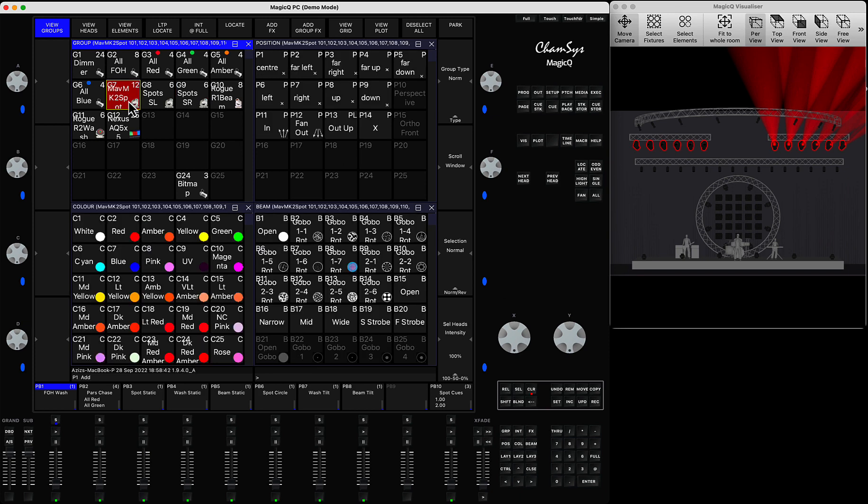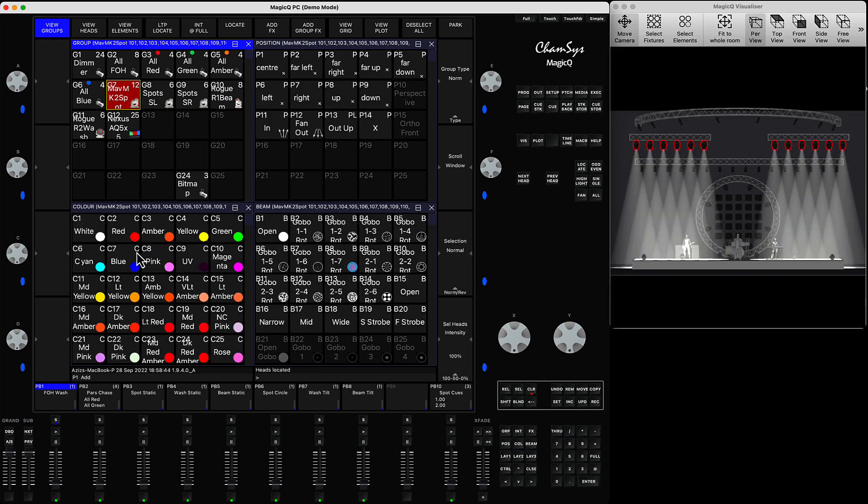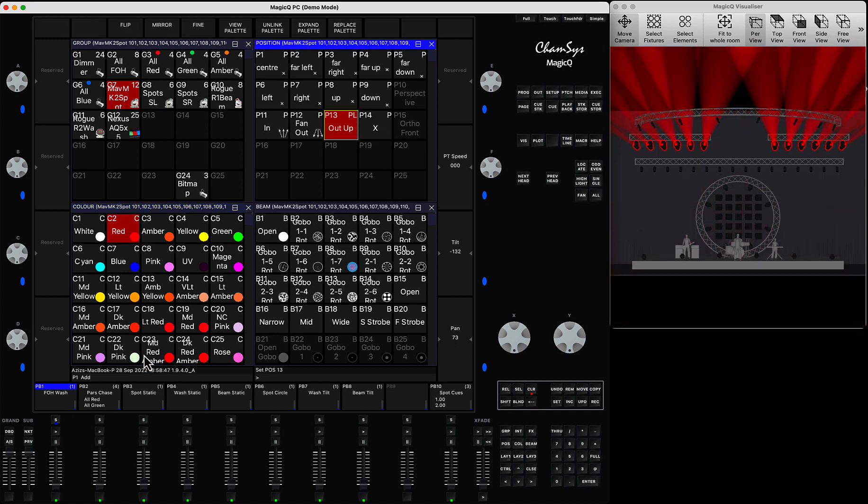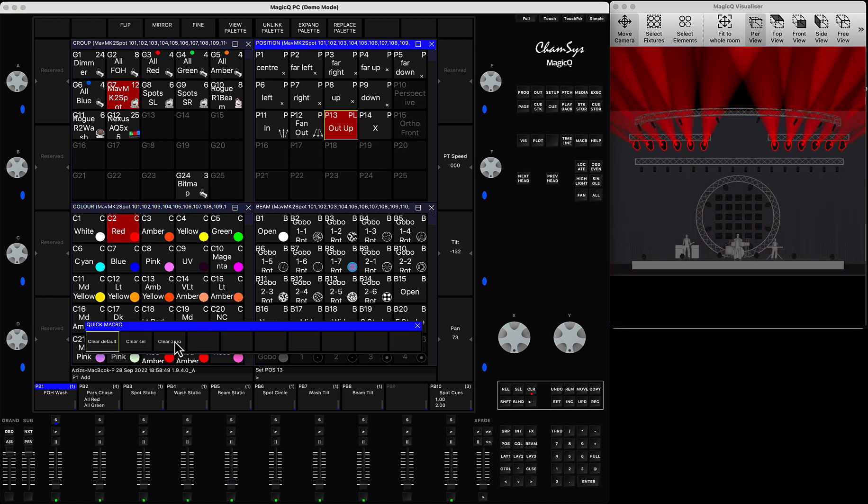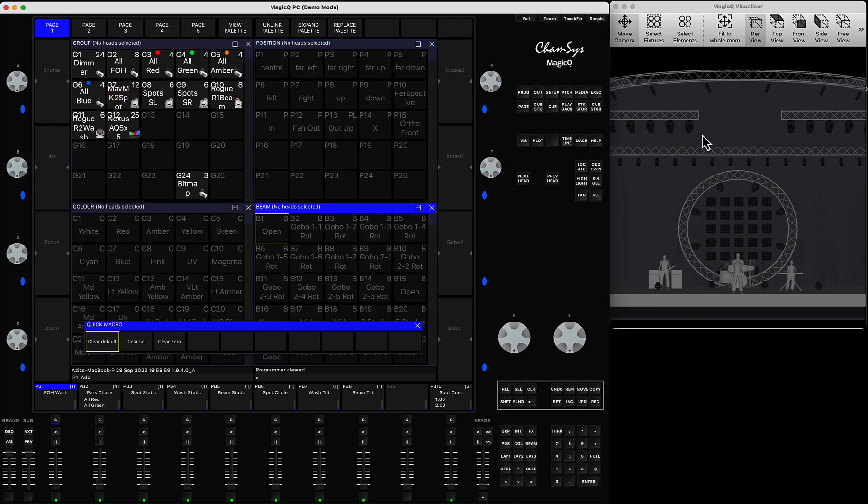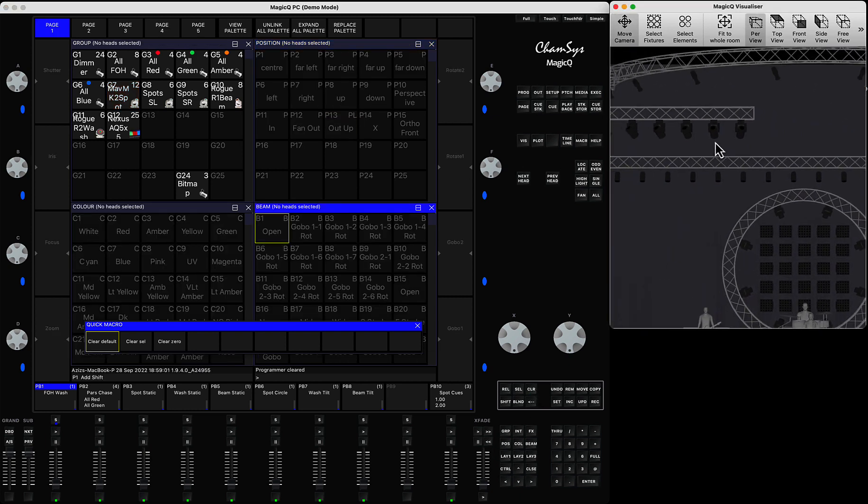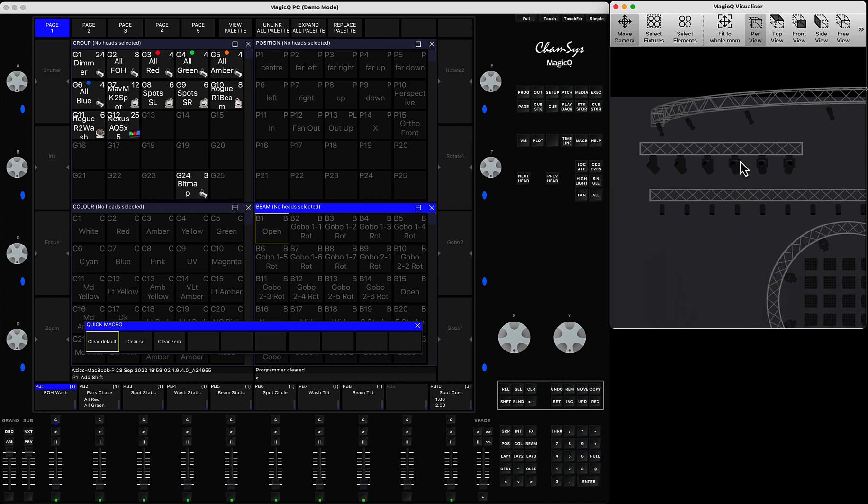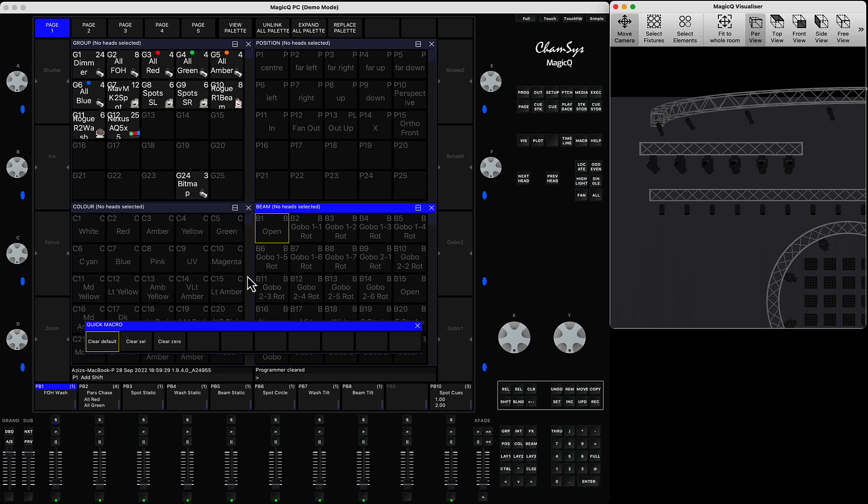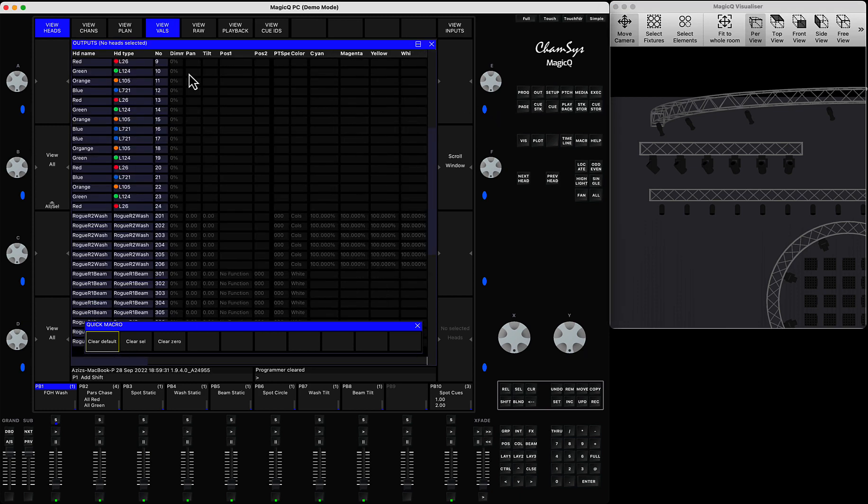The last option is called clear zero. You don't need to turn anything on to press clear zero. If you look here, all the lights are positioned. If you're using another console to run data through your console through Magic system and you'd like to put all the values to be at zero, zero, zero, so the other console or media server can run the data through without having any issues, you can press clear zero.